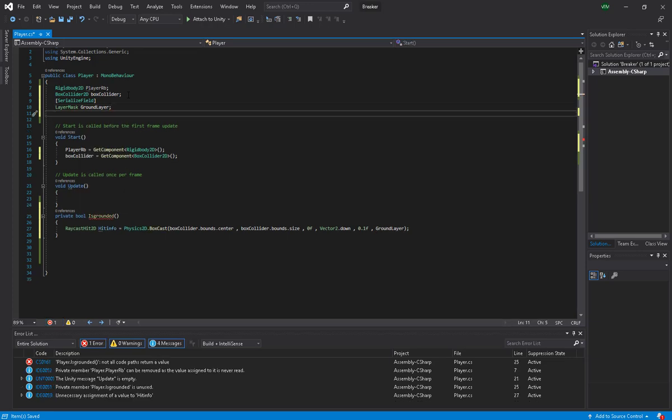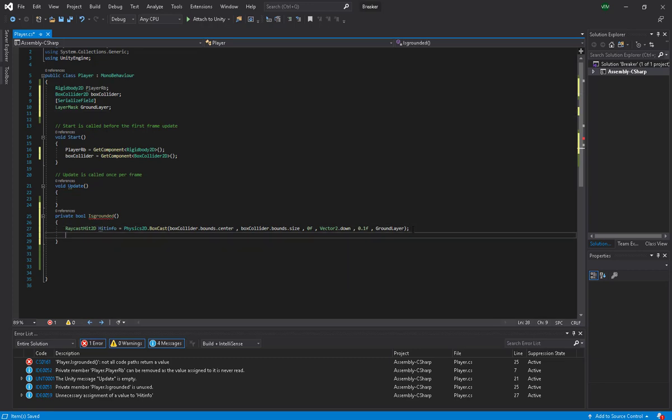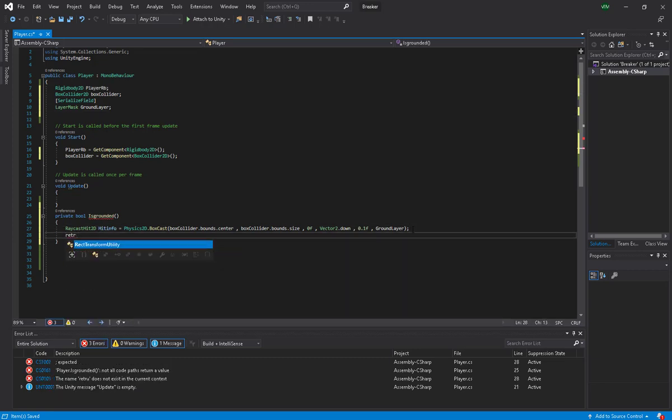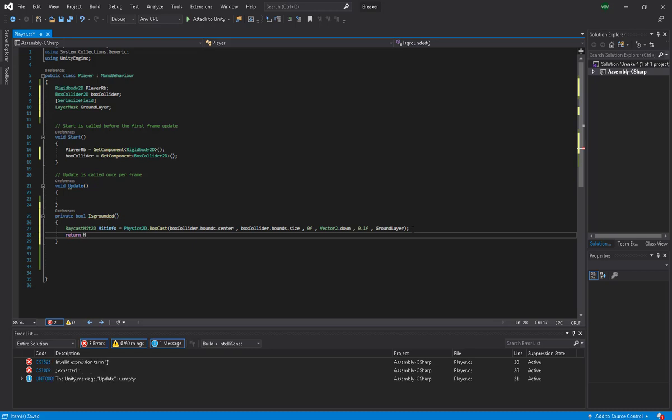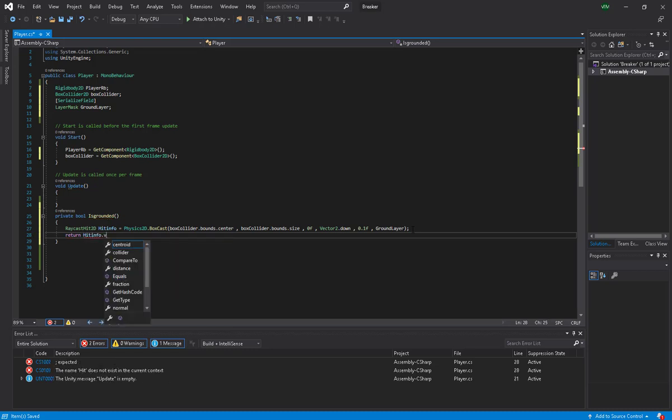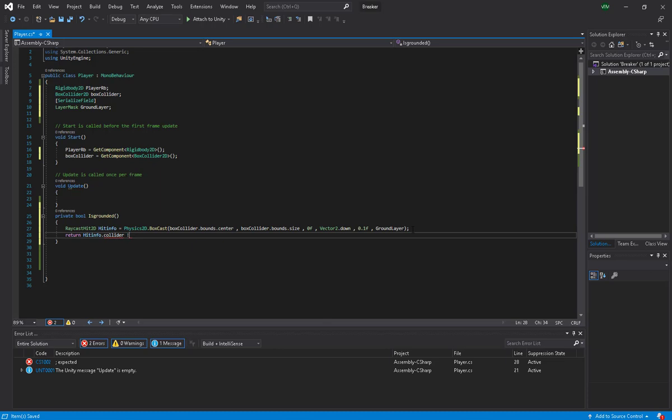I made it serializable because we need to access it through the editor. In this case, serialized field is very good, not public. Now I want to make return because it is not void. This is going to return something and we will say hitInfo.collider not equal to null.